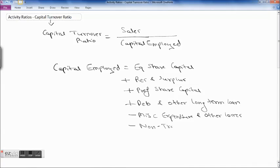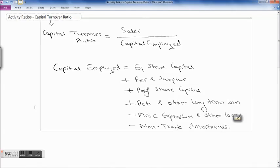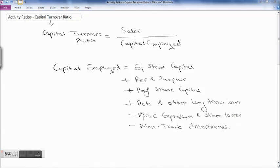We also subtract non-trade investments. Non-trade investments are investments kept for the longer period to earn extra income like capital gains or dividends — they are not kept for the purpose of the business. If your business is in trading shares or debentures, those are trade investments, as are investments in a subsidiary or joint venture. But extra funds kept only to earn income unrelated to your business are non-trade investments.